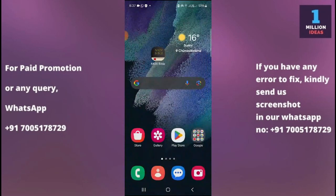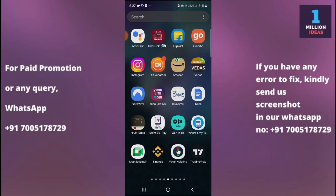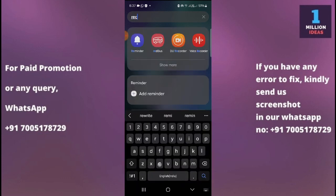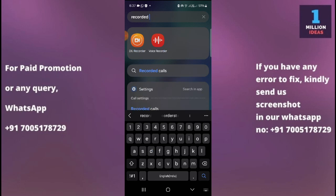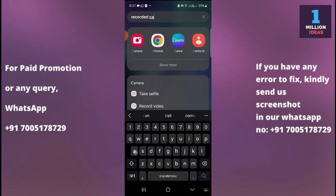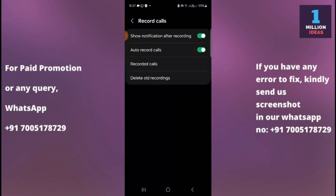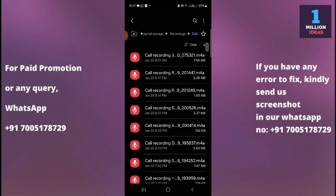Or you can go to your main menu, swipe up from the bottom, then click on the search button and type 'recorded'. It will give you the option of Recorded Calls, as you can see. Click on Recorded Calls and go to that page.